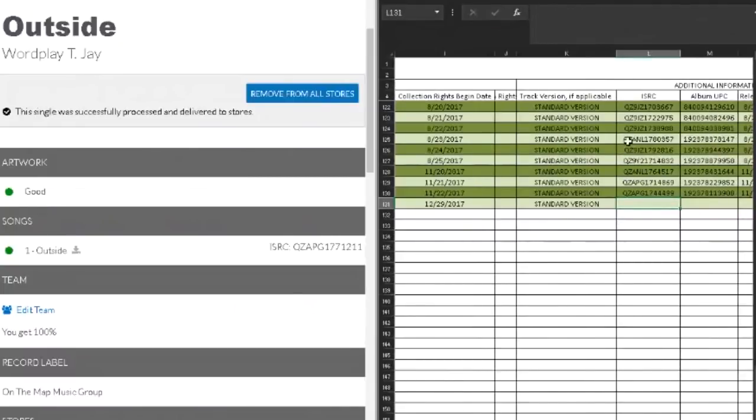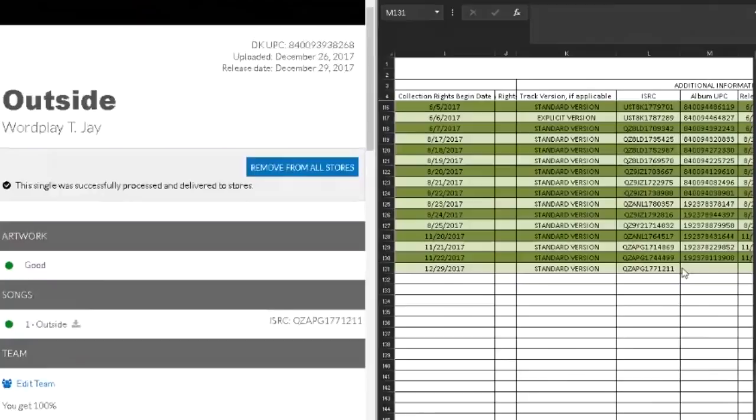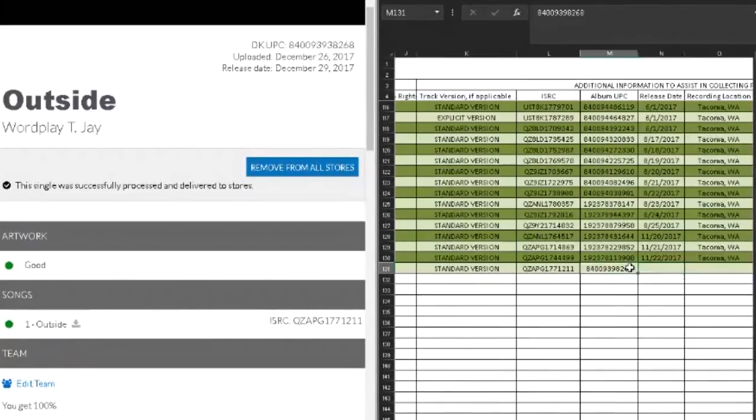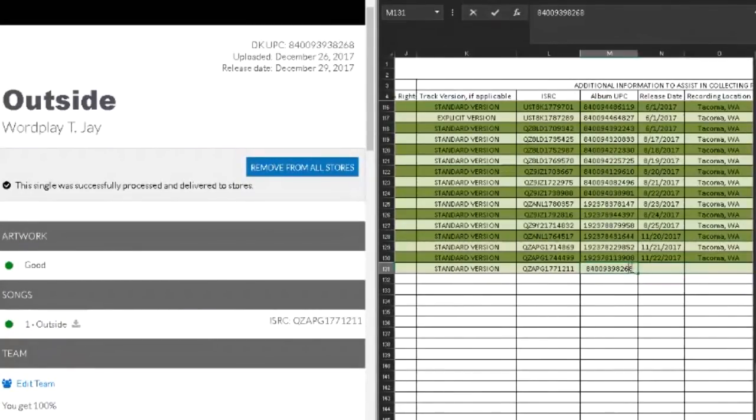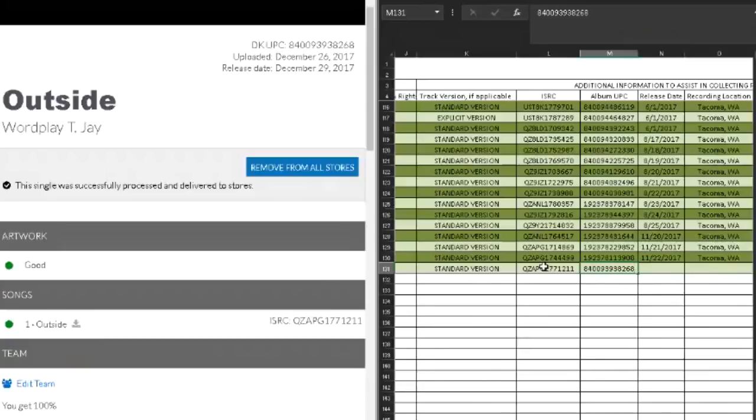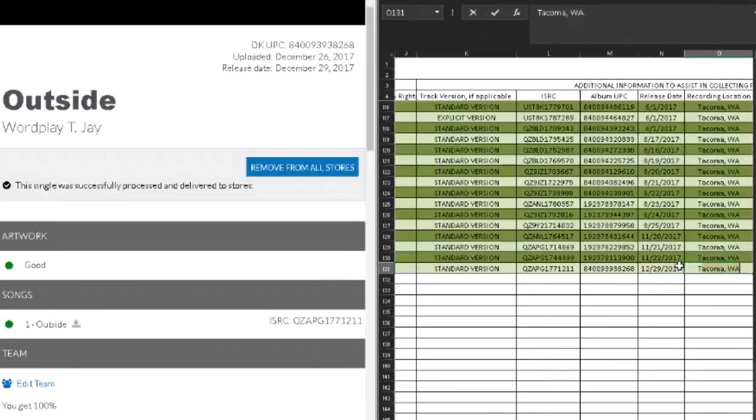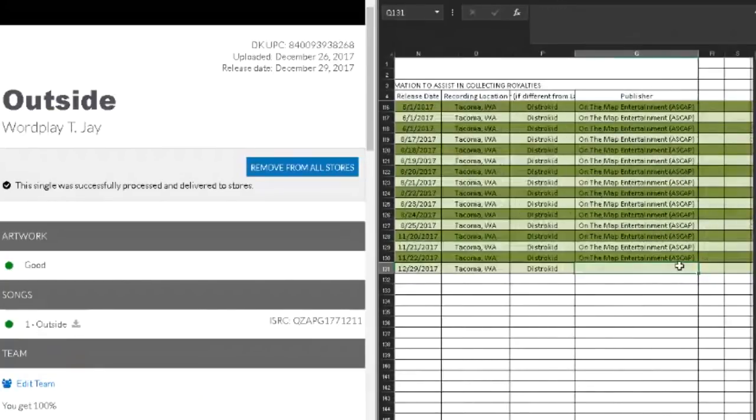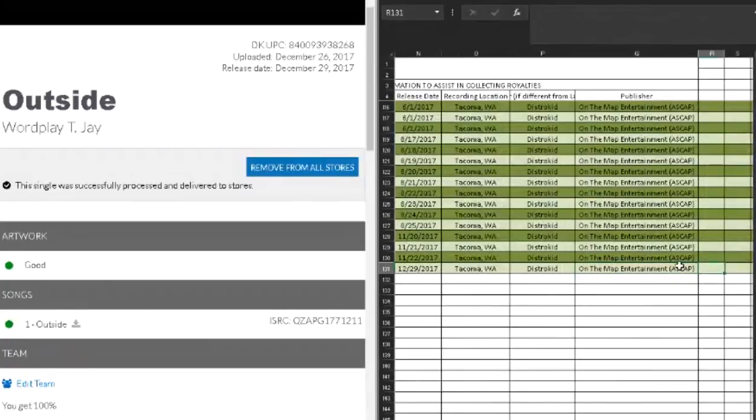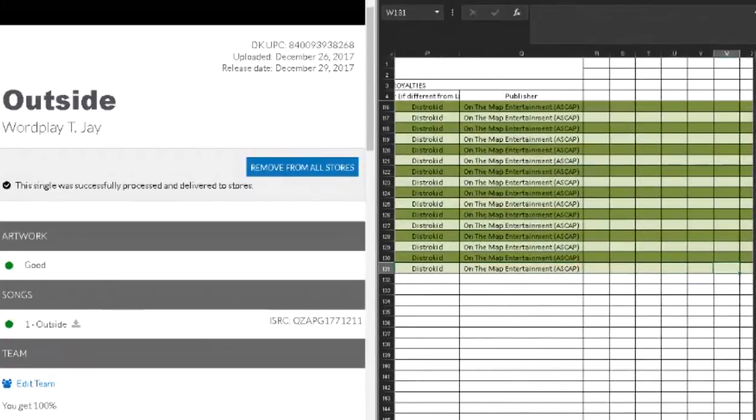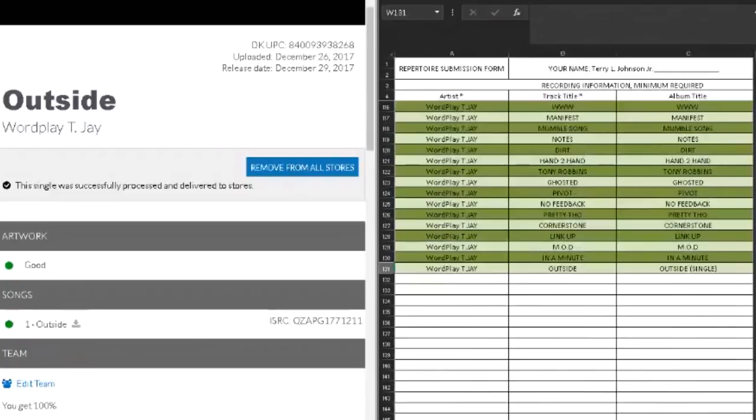There we go again, ISRC code. If you want to save yourself some time, you can usually just copy and paste from the other document, but I'm pretty quick at this so it doesn't really bother me. Let me do that one more time. I must have been missing something. So there, the release date. Tacoma. DistroKid is where I distribute it. Publisher, On The Map Entertainment under ASCAP. And the rest is history. So I will save this.